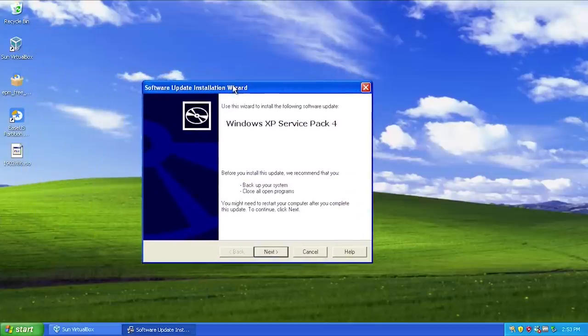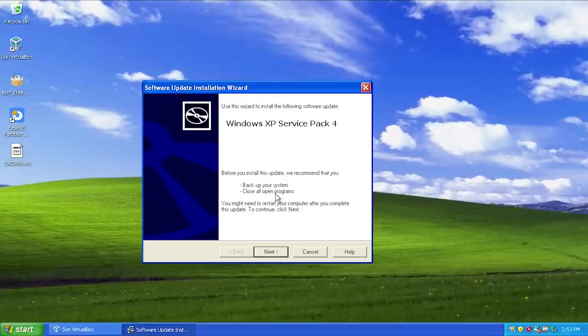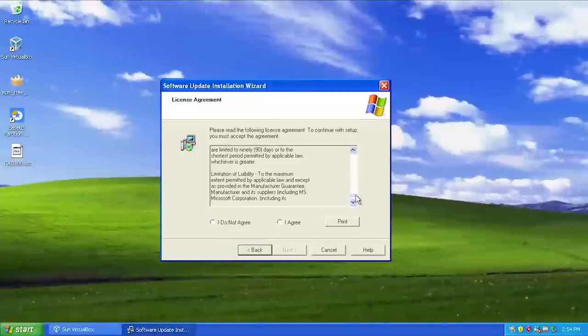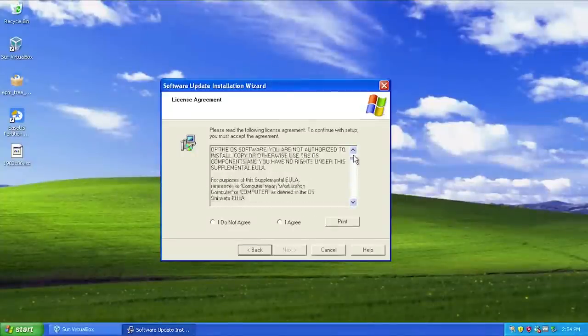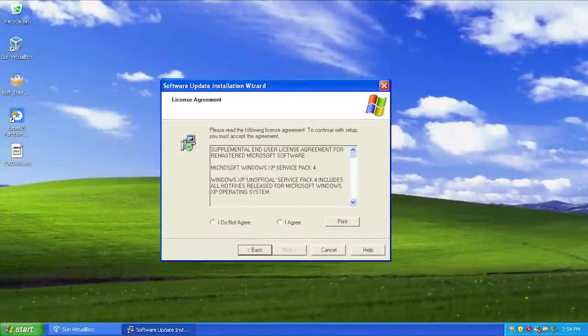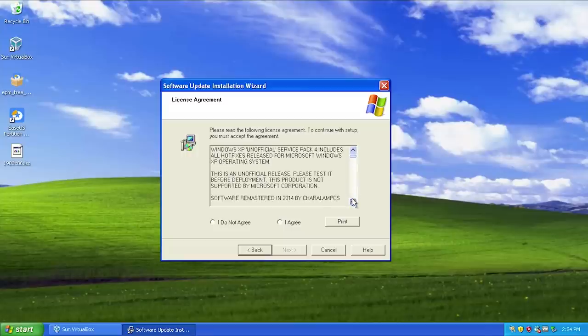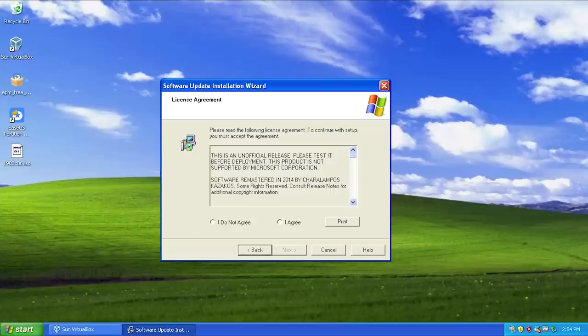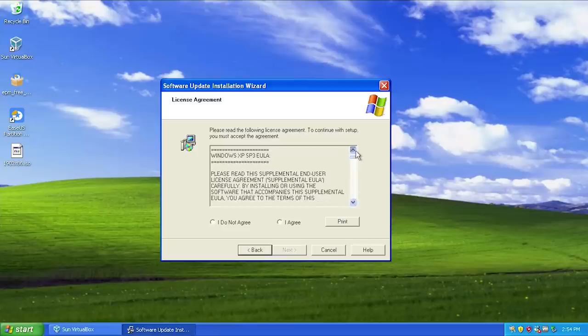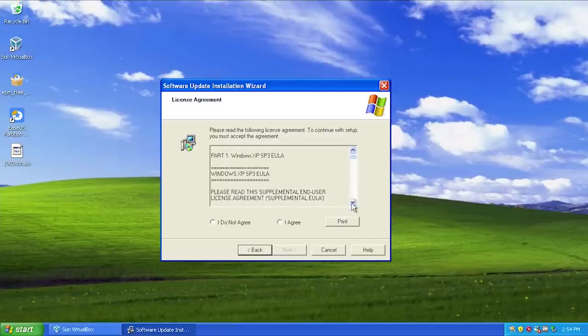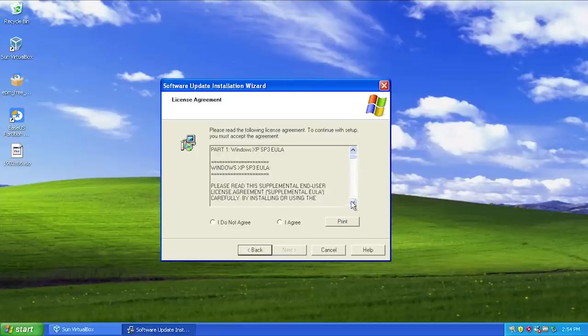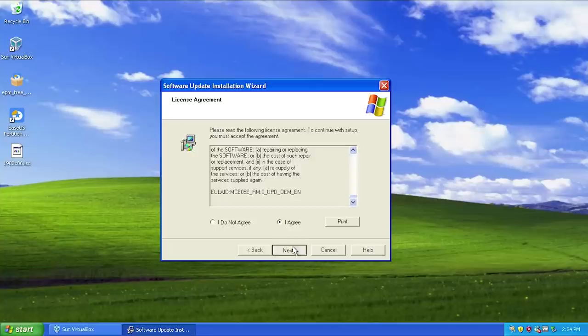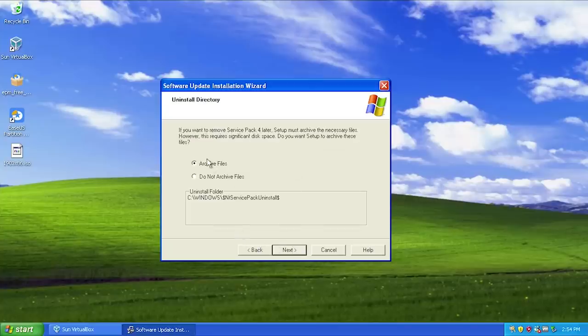So here we go. It looks very close to the regular service pack 3 setup process. You have to agree to the unofficial license terms. Obviously this isn't written by Microsoft or anything, but it just says this is an unofficial product, please test it before deployment. This product is not supported by Microsoft. Software remastered in 2014. We're just going to agree to that, hit next, and we're going to archive files.